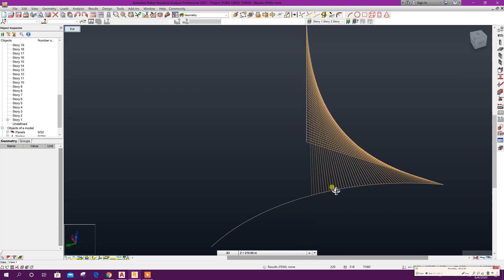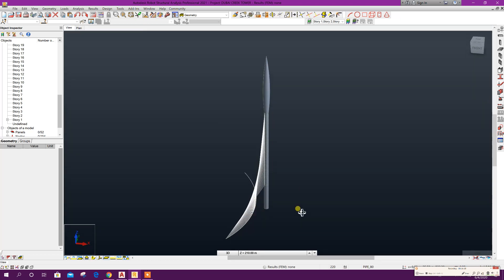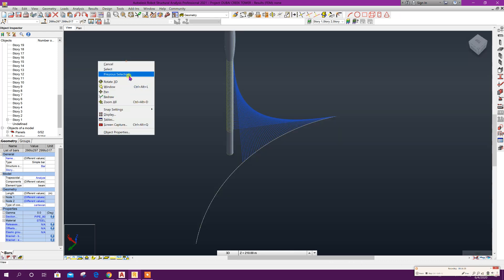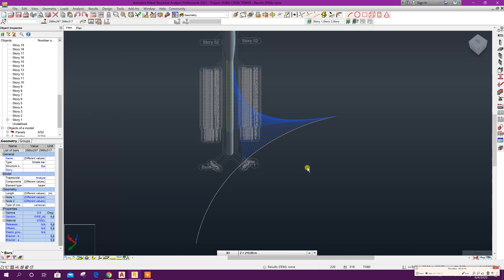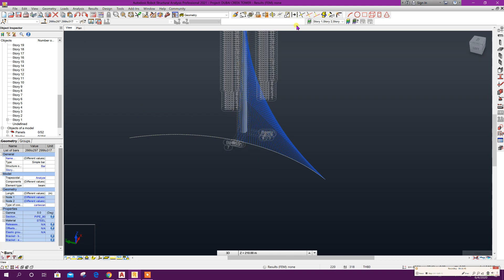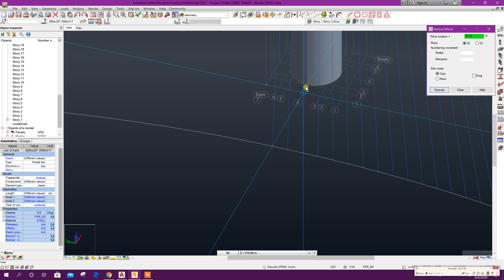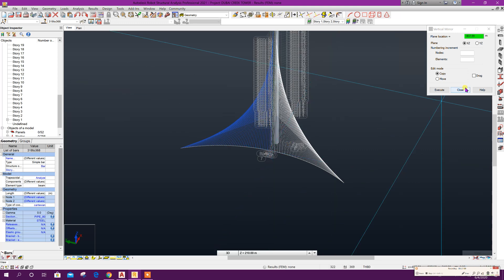Our modeling of this part is finished. Now we can go to Exit. Select these members, Display, Structure, Axis, Apply, click on OK. Now we can mirror this object, Plan X, Z. Close.